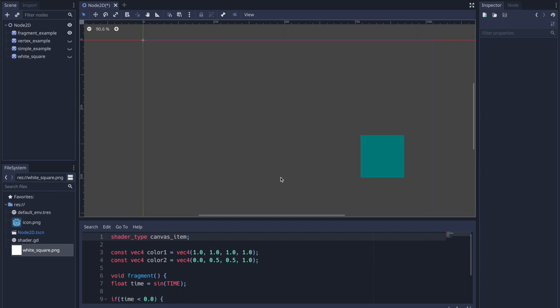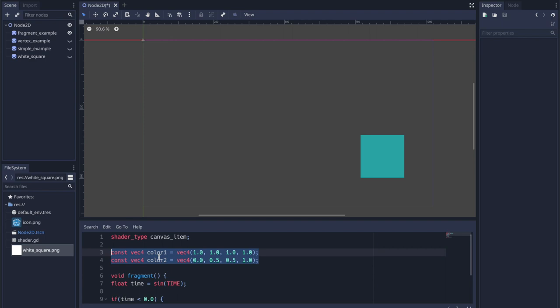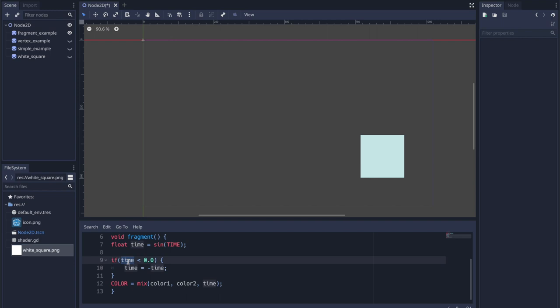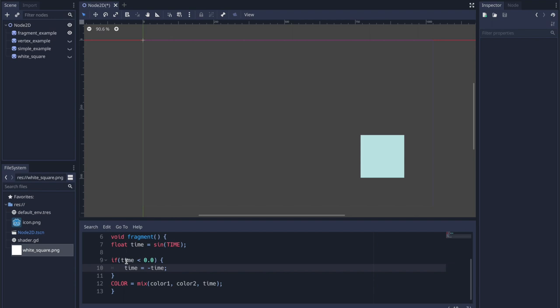Now let's look at a more complex example: a white image oscillating between white and blue. I created two constant values — color_one (white) and color_two (a shade of blue). Inside the fragment loop, I pass time into the sine method and assign the result to a time variable. Because sine goes from positive to negative, we'd have a pause before colors change, so if time is less than zero we invert it back into the positive range.